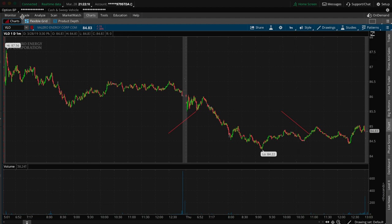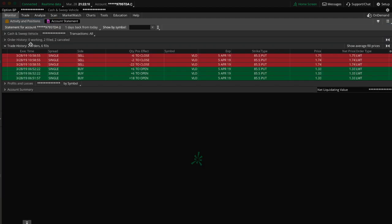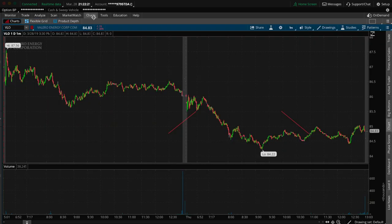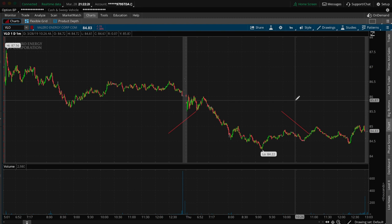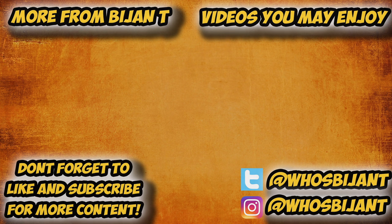So that was pretty much that, guys. Just a quick $1,200 profit there. Took a few hours, like four hours there. It doesn't really matter how long it took. But yeah, that's pretty much that, guys. $1,200 with less than $4,000 invested. And yeah, if you guys enjoyed the video, just hit the thumbs up. Subscribe. You guys know the deal. Make sure you guys are following me on Instagram and Twitter, Who's Bijan T. Make sure you guys visit our website. I'll put the link in the description below. And I'll talk to you guys in the next video.